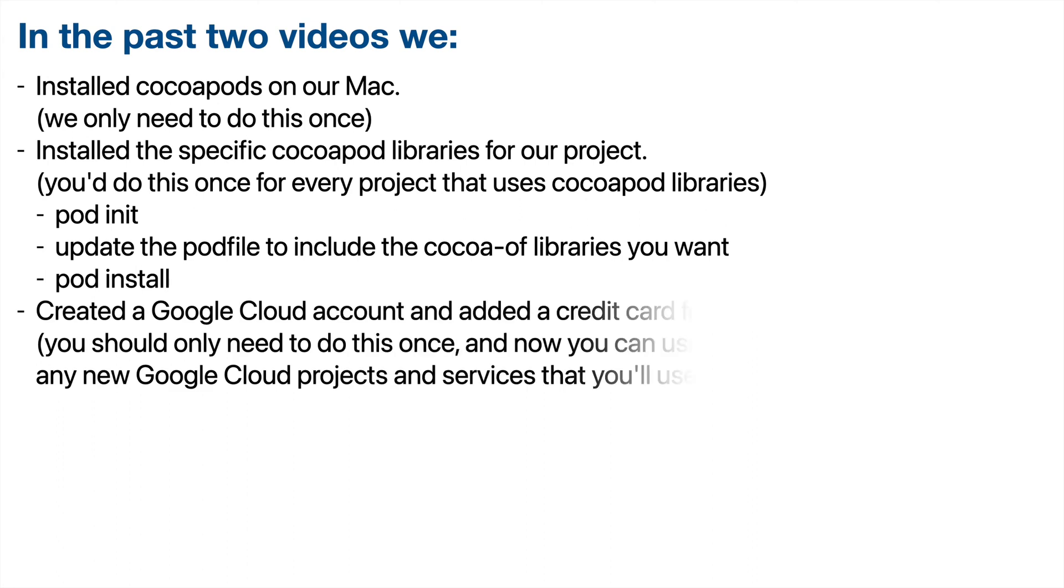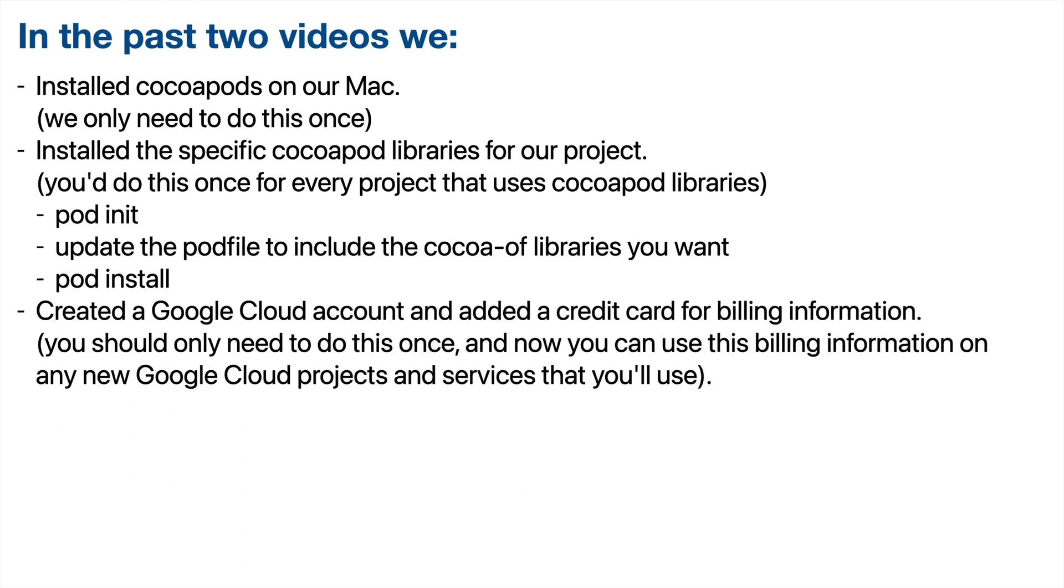Now we also created a Google Cloud account and added a credit card for billing information. You should only need to do this once. And now that you've got your billing information set up, you can use this on any new Google Cloud projects that you create for any services that you use.